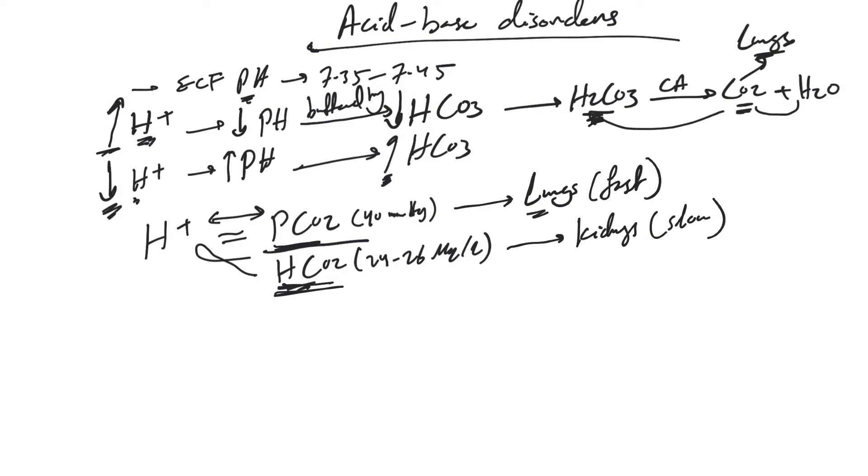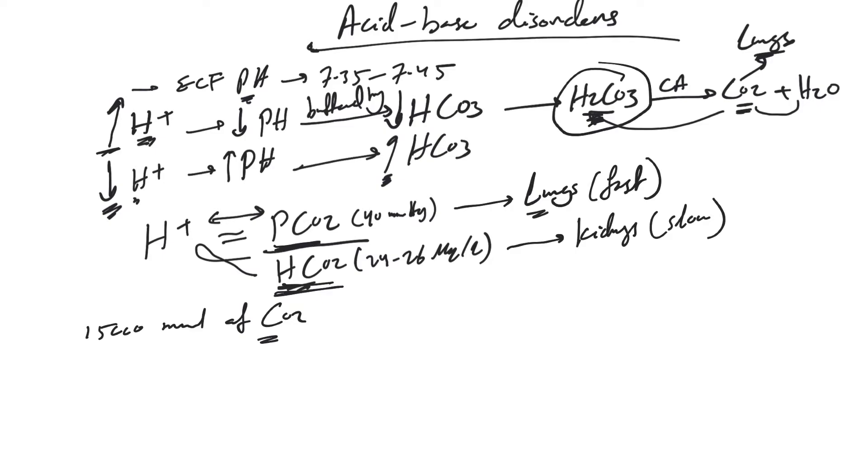Our body constantly produces acids. Every day we produce around 15,000 millimoles of CO2 that needs to be washed out. Otherwise, it will form acid. We have a fixed amount of hydrogen ion produced every day, around 50 to 100 mEq per day.